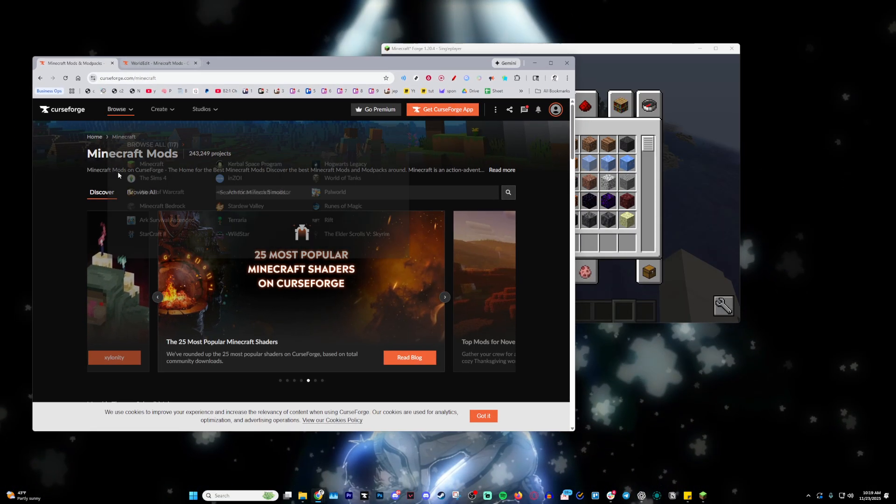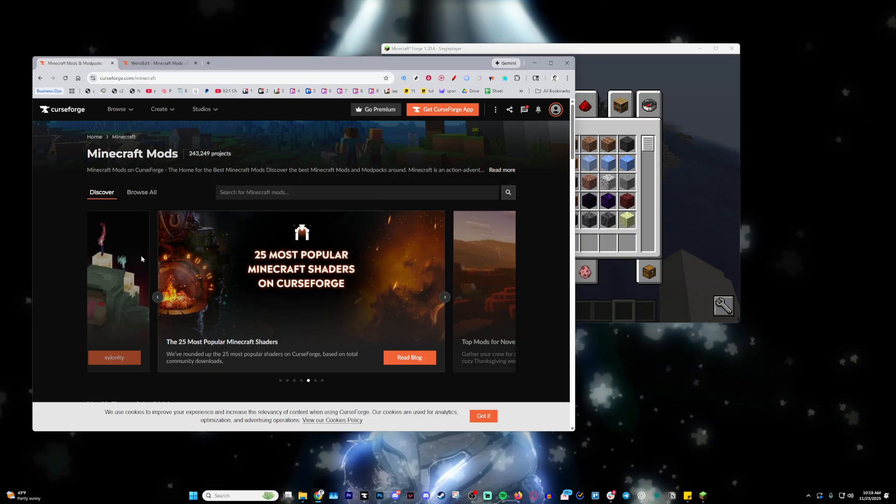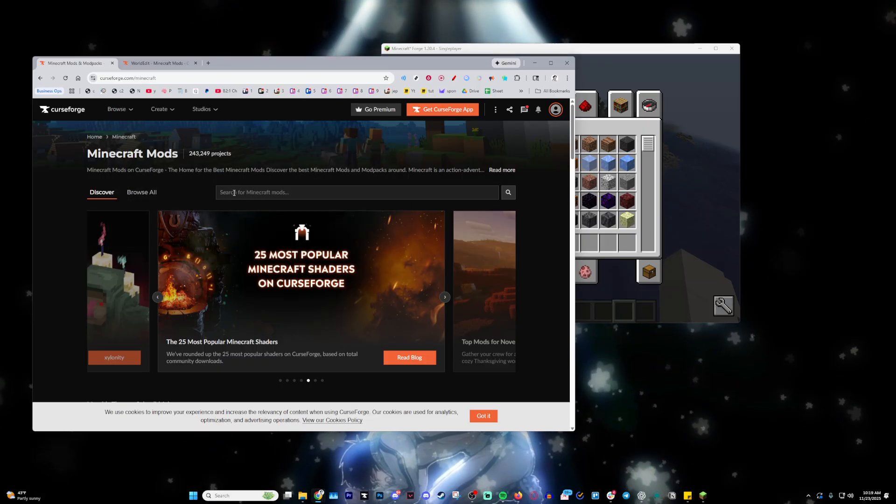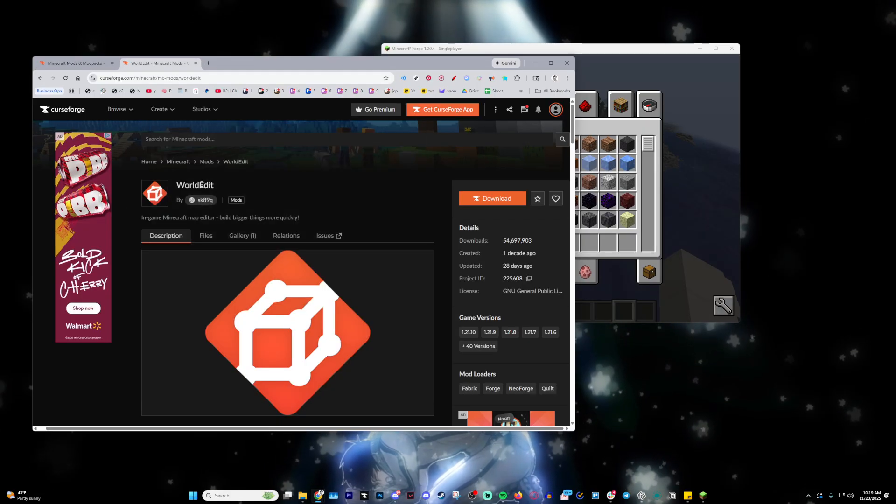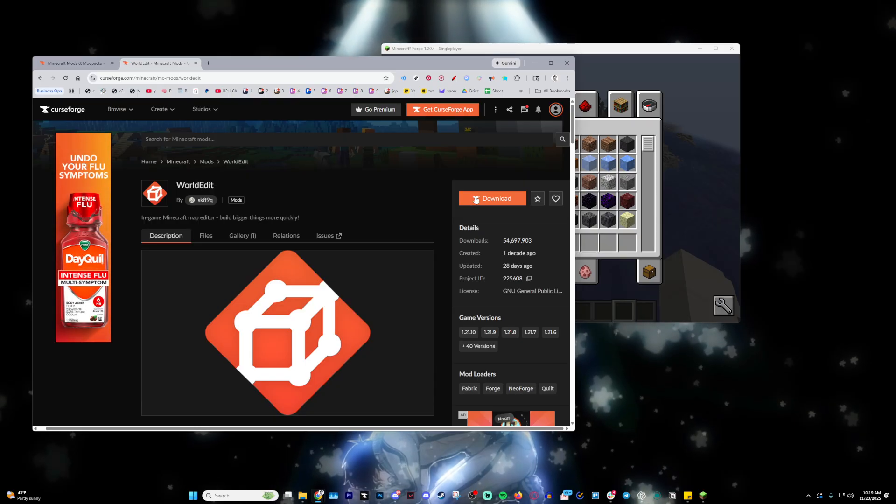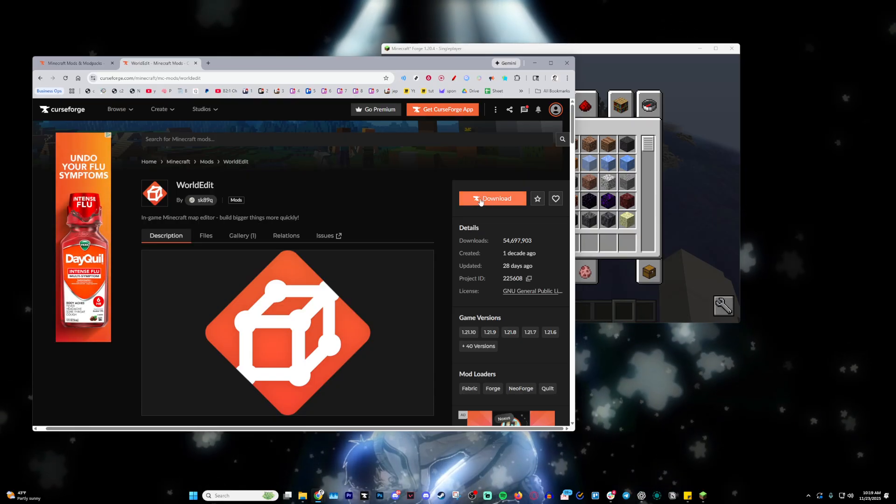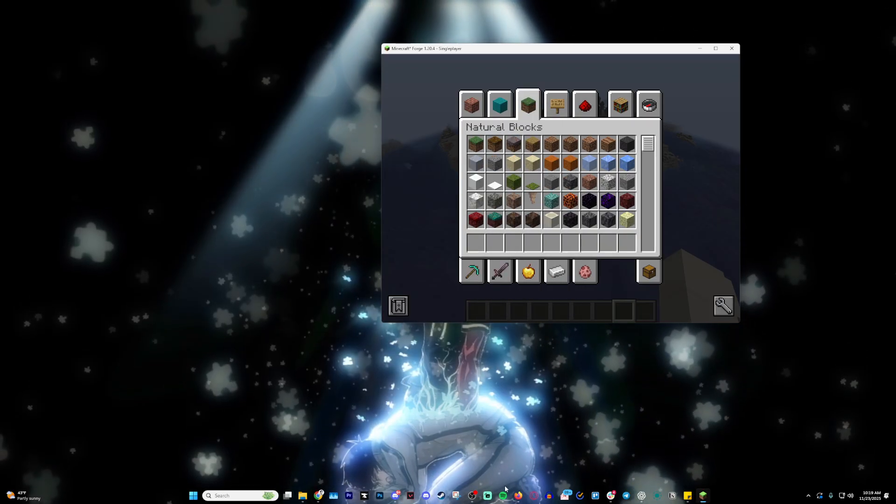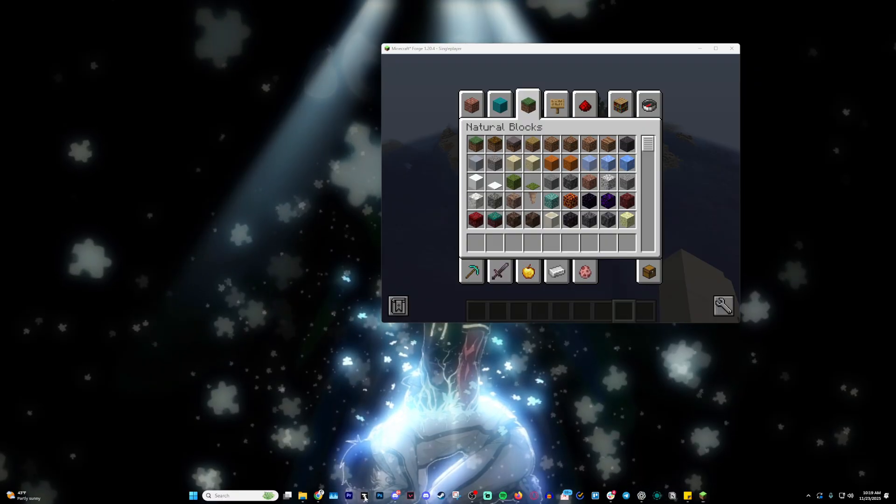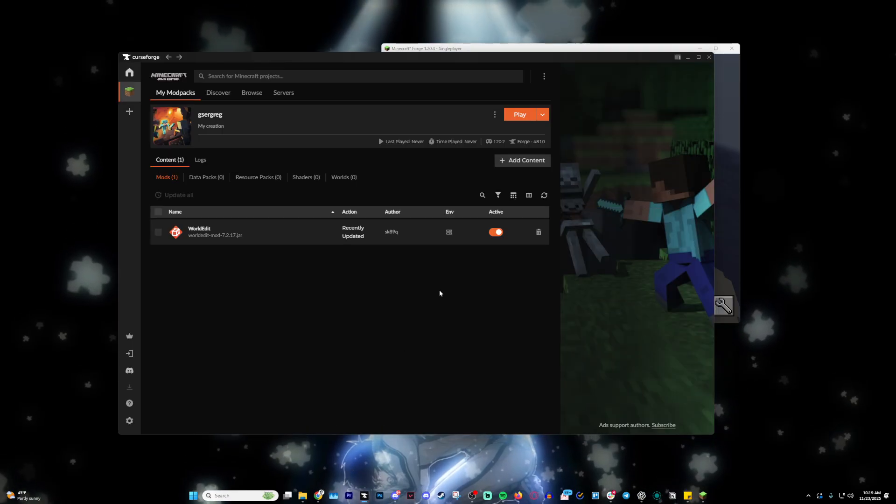After you've done that, click Minecraft and then search up World Edit, which will lead you to the World Edit mod. If you click this, it'll direct you into a profile on your CurseForge that has World Edit on it.